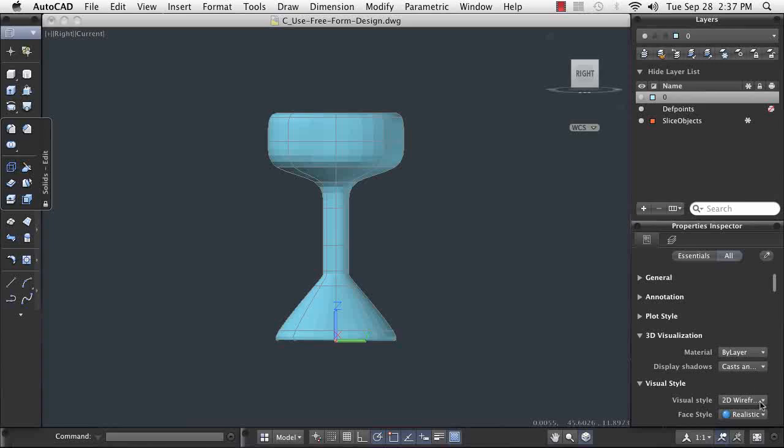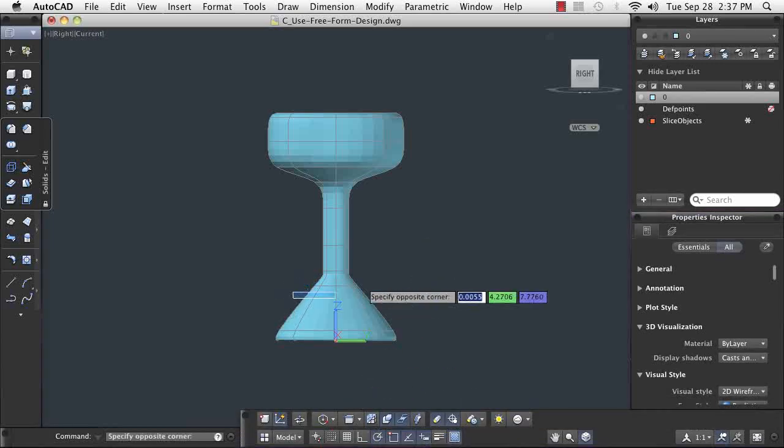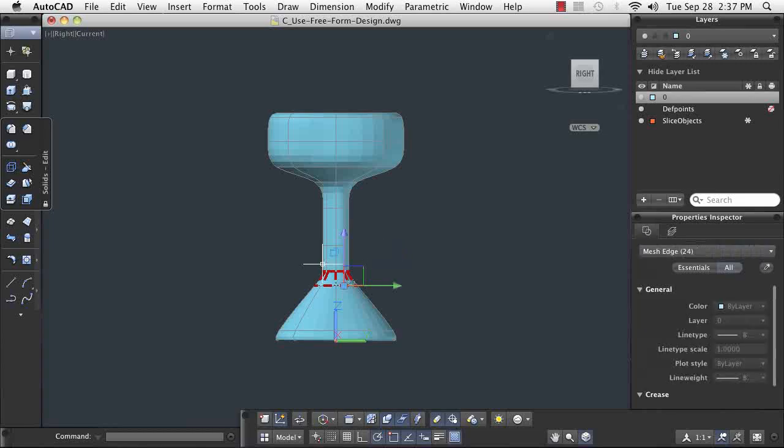Next, you will see how to use some standard freeform design techniques to sculpt the bar stool in its final form.